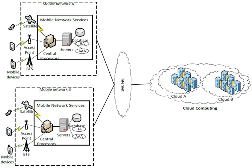MCC uses computational augmentation approaches where computations are executed remotely instead of on the device, by which resource-constrained mobile devices can utilize computational resources of varied cloud-based resources.